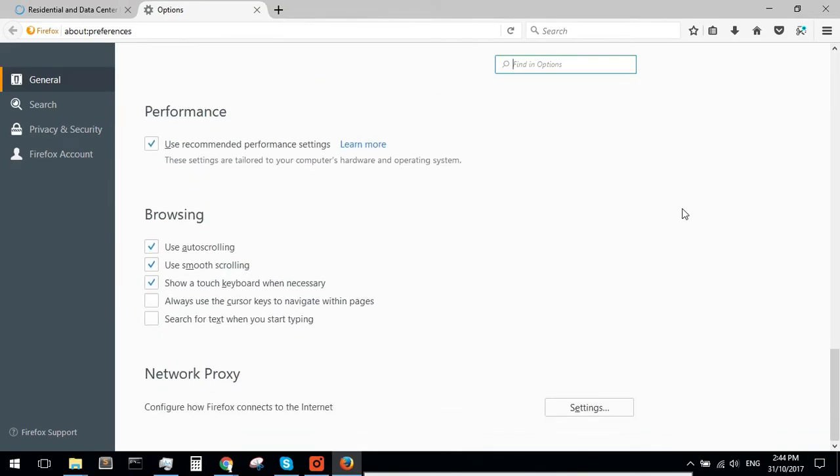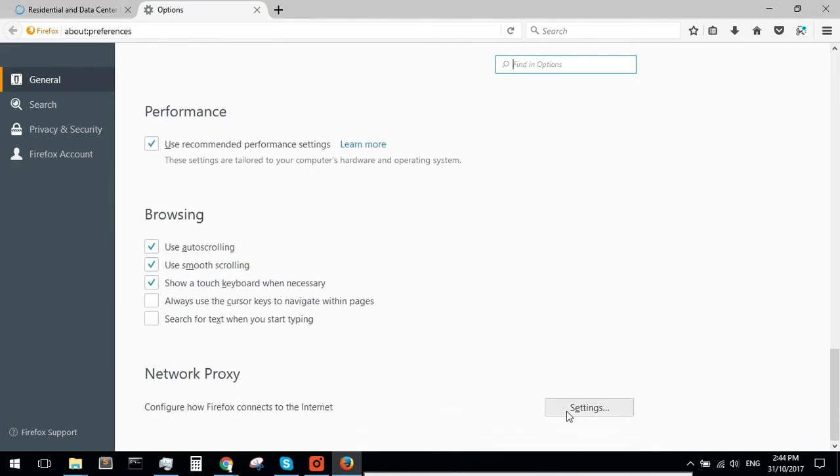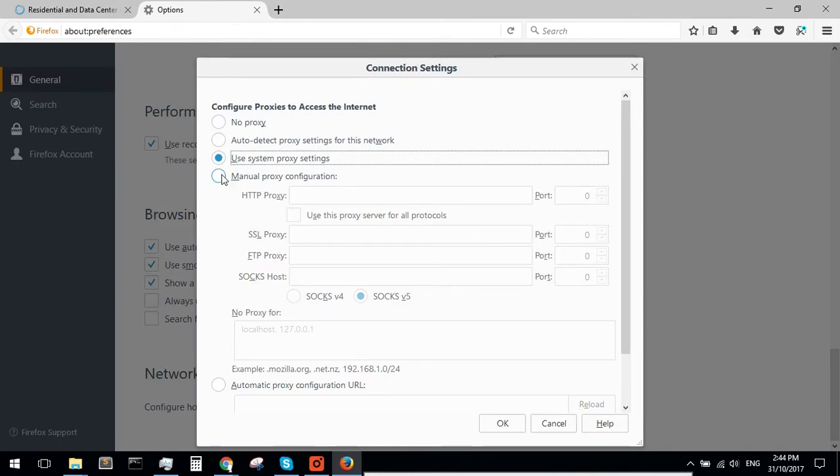Navigate to Network Proxy and click on Settings. Make sure that Manual Proxy Configuration is checked.